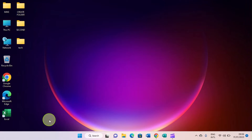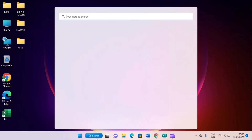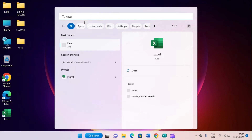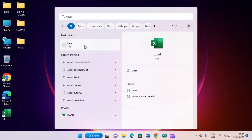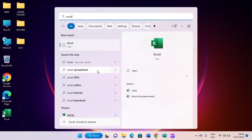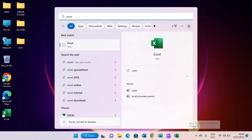Now let's talk about the taskbar. Maybe you want to pin an application to the taskbar — how do you go about that? Click on the search app, then type the name of the app you want to pin. Let's say Excel. Once the app shows up, right-click on it. If it's not already pinned, select the option to pin to taskbar, and the app is automatically pinned to the taskbar.